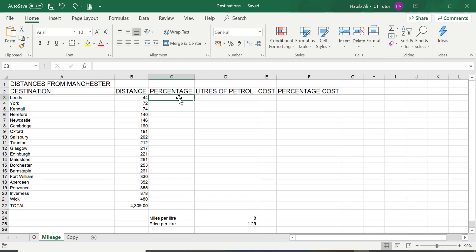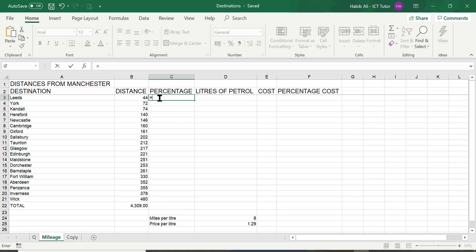Now, we begin using the equal sign. If you remember from previous lessons, that's the first thing you have to do if you're doing any form of calculation. So, equals.